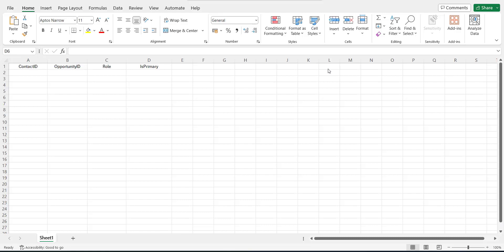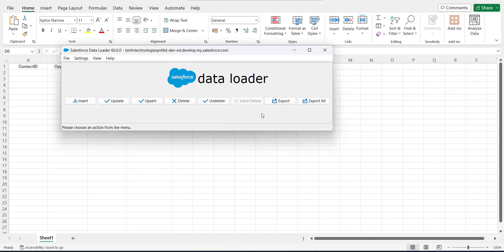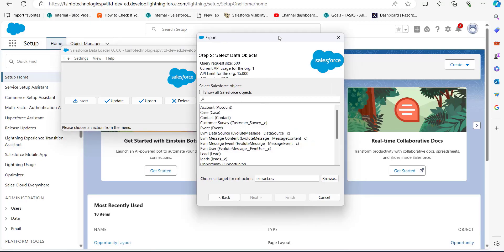In order to import opportunity contact roles, we need to prepare a CSV file. The columns we need are: contact ID, opportunity ID, role, and primary status. To get the contact ID, I will open the data loader and run an export operation, selecting the data object Contacts and choosing a location for the extract file.